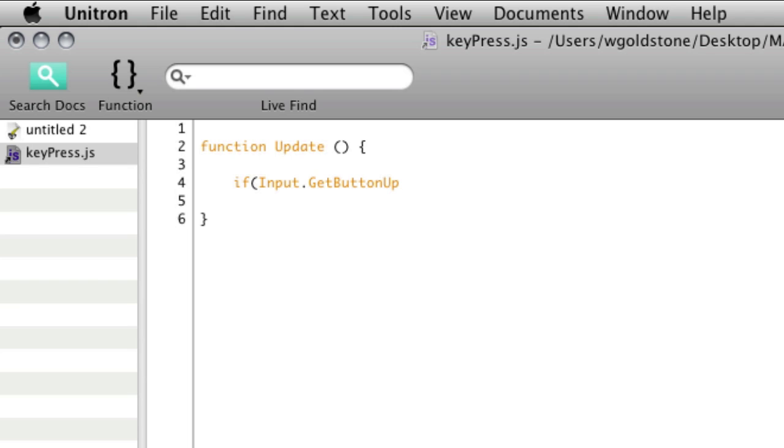OK, so whereas if you're holding down that particular key, you don't want whatever you've chosen to do to happen too many times. So GetButtonUp is good for that.